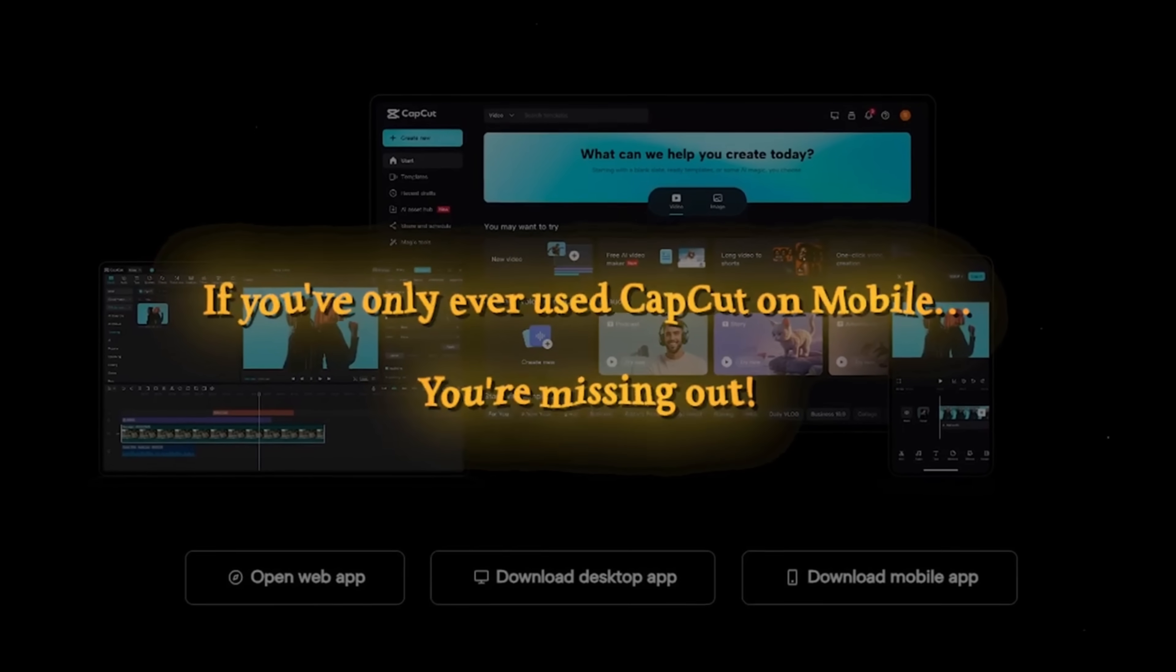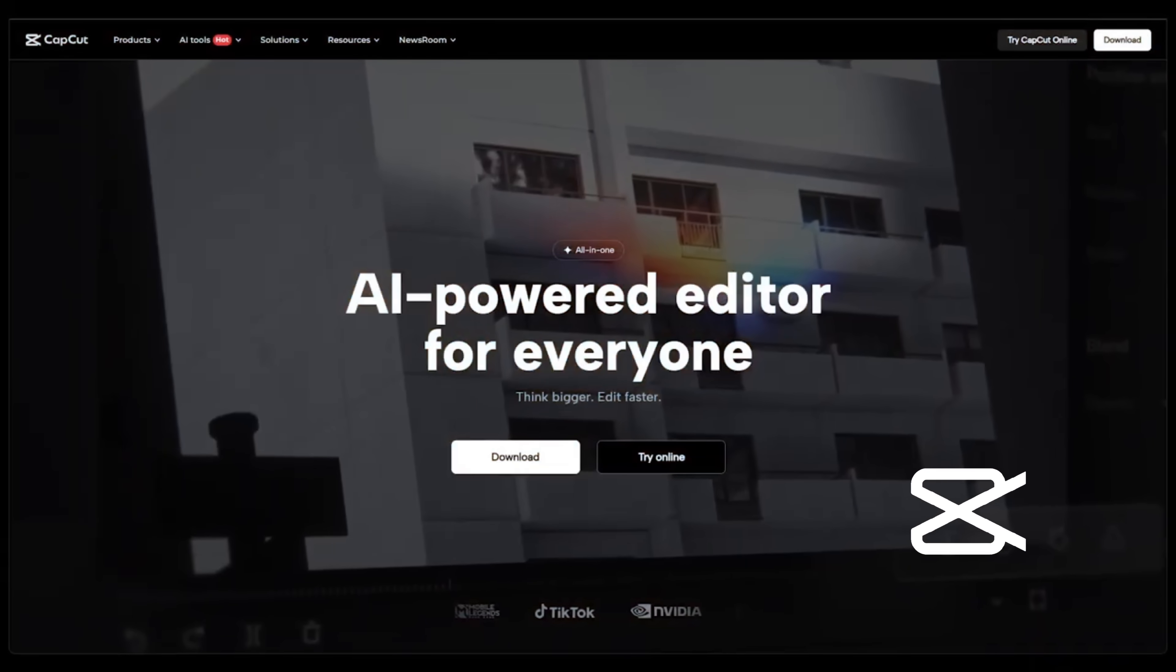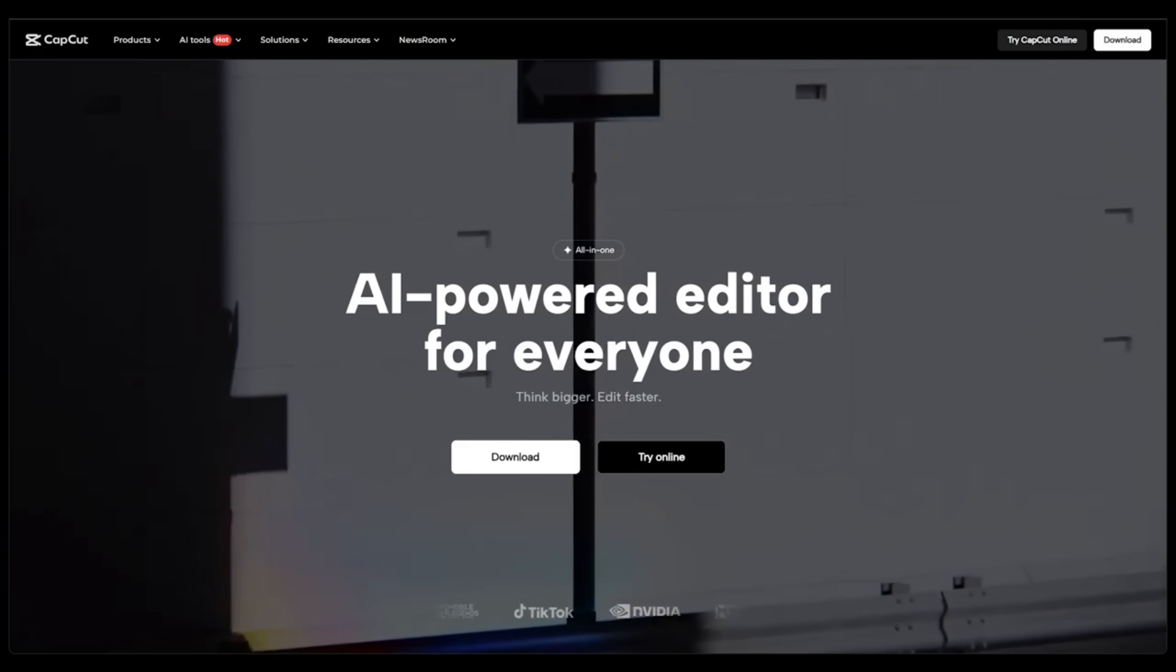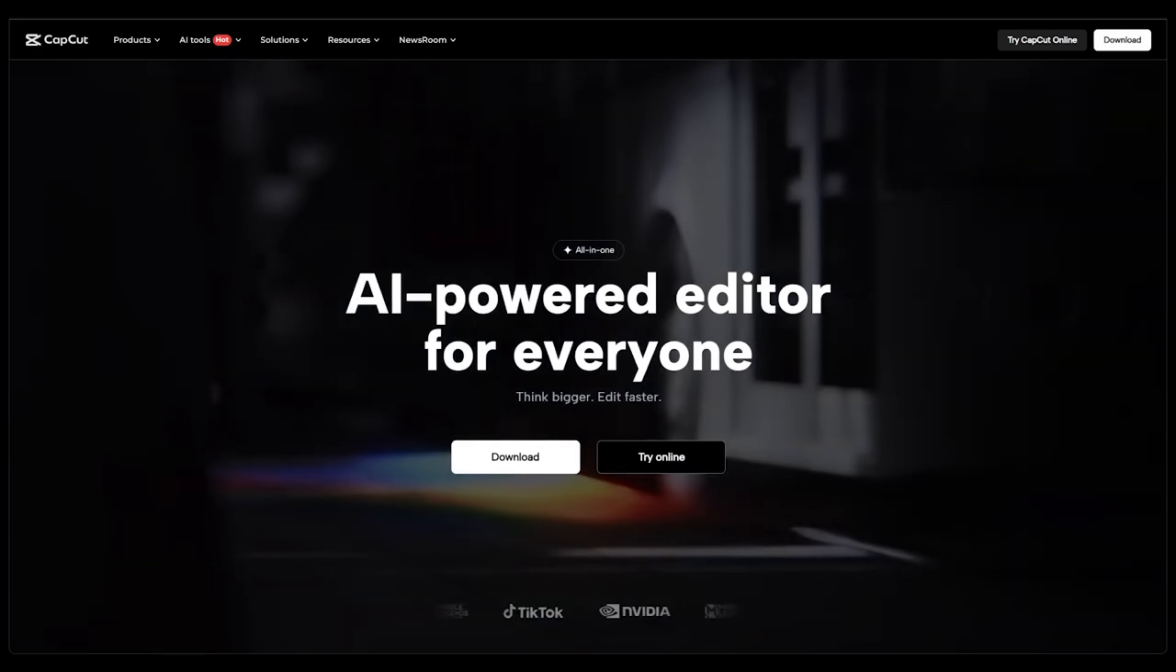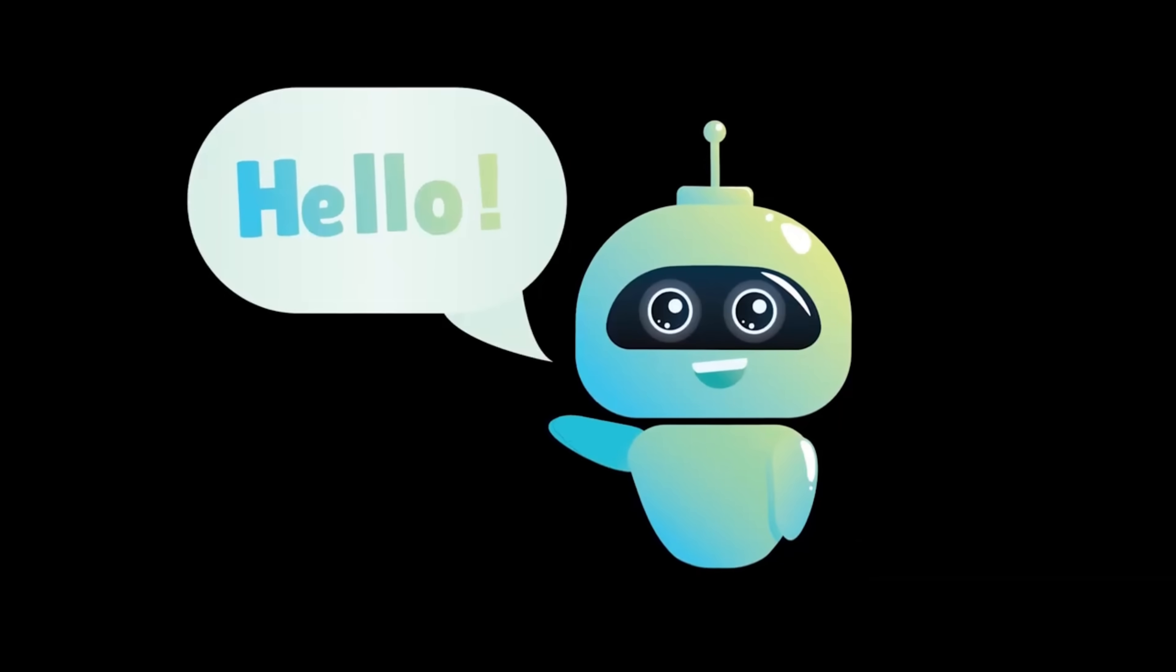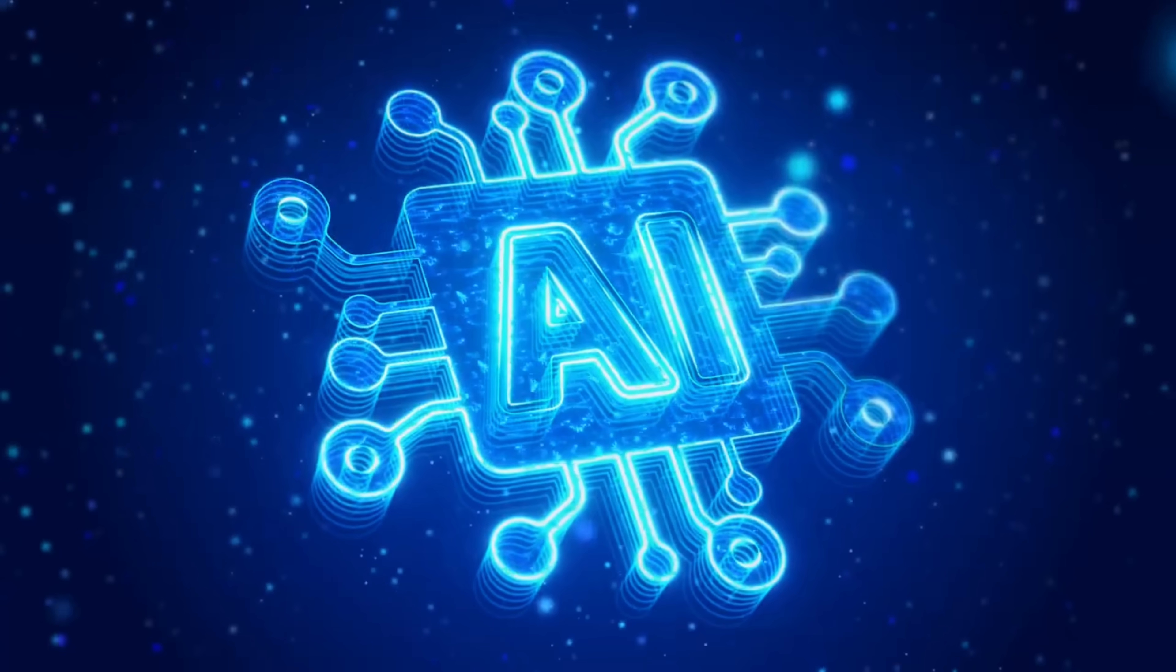If you only ever use CapCut on mobile, you're missing out. The new desktop version adds next level AI tools that do all the work for you. What's going on everybody? Welcome back to another AI video.